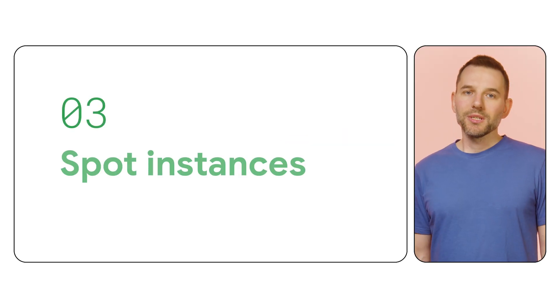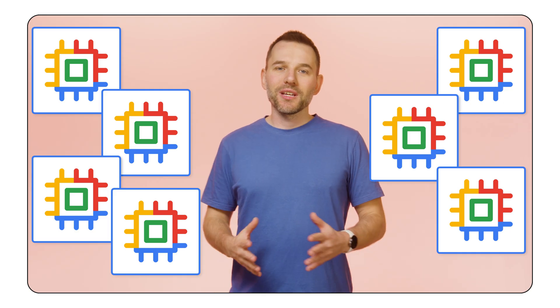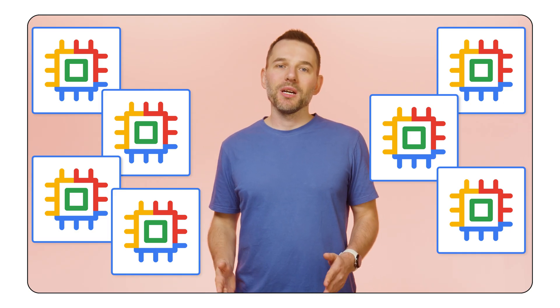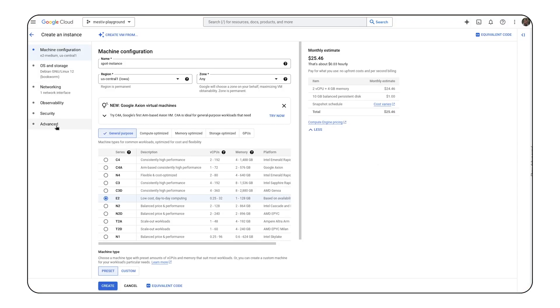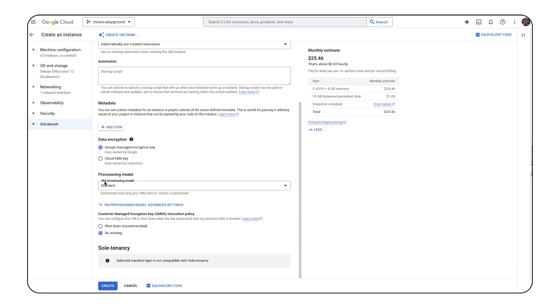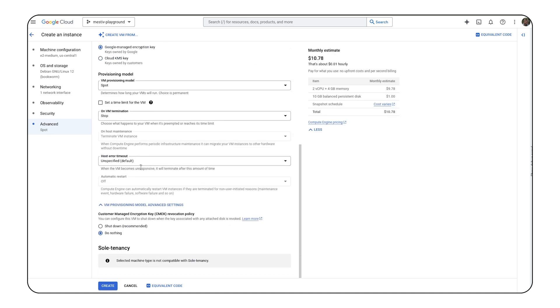Another option is spot instances. Spot instances are great if you accept that your machine might shut down at any moment with a short warning. In return, you can count on big discounts compared to the standard provisioning model, because spot instances are created on request using spare resources. Customers generally see 60 to 91% savings compared to on-demand pricing.